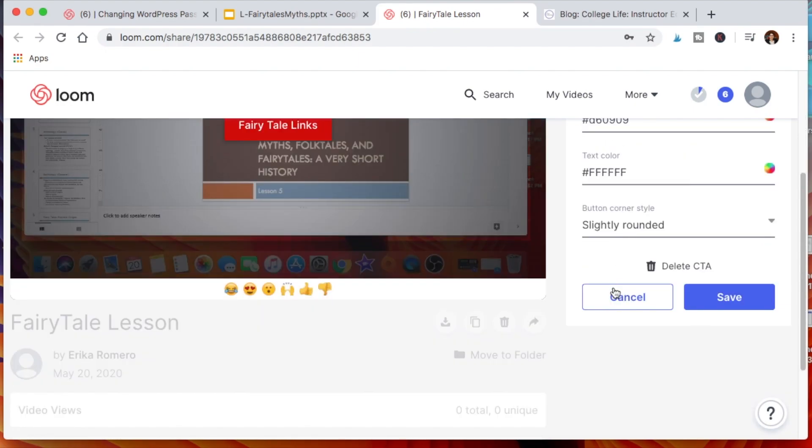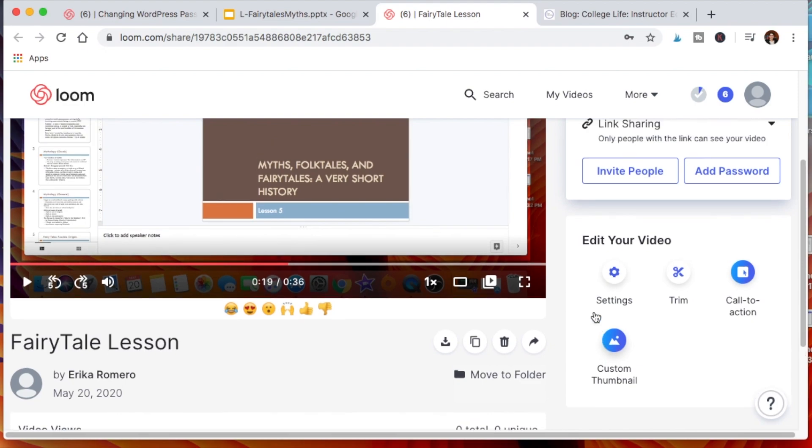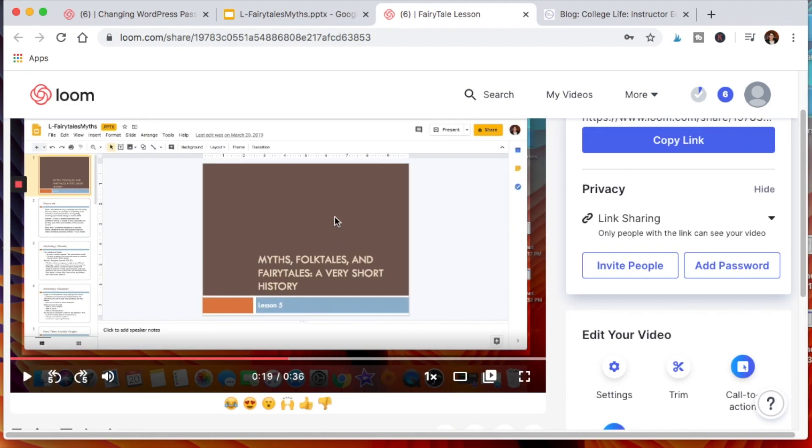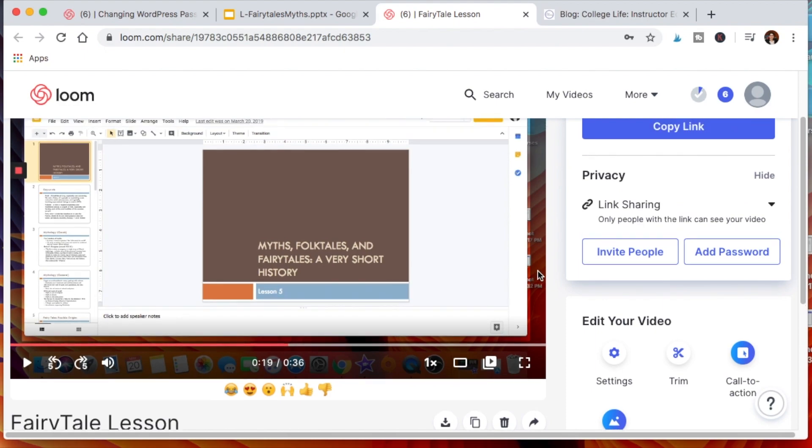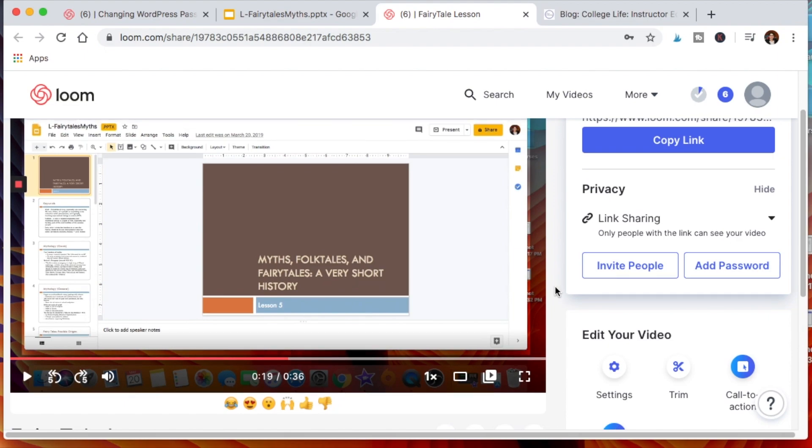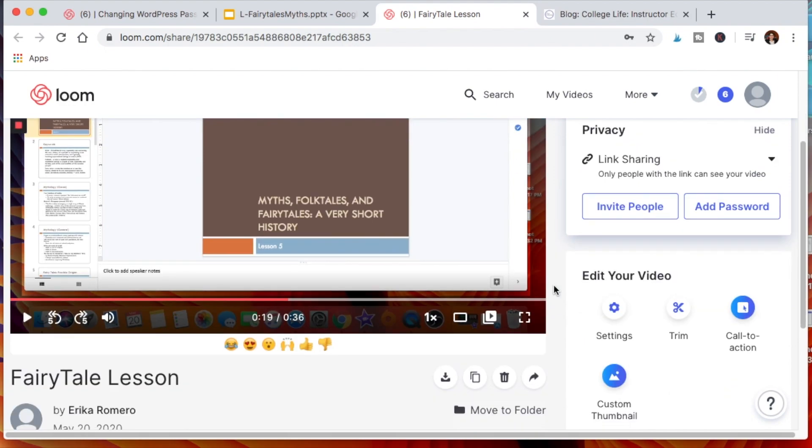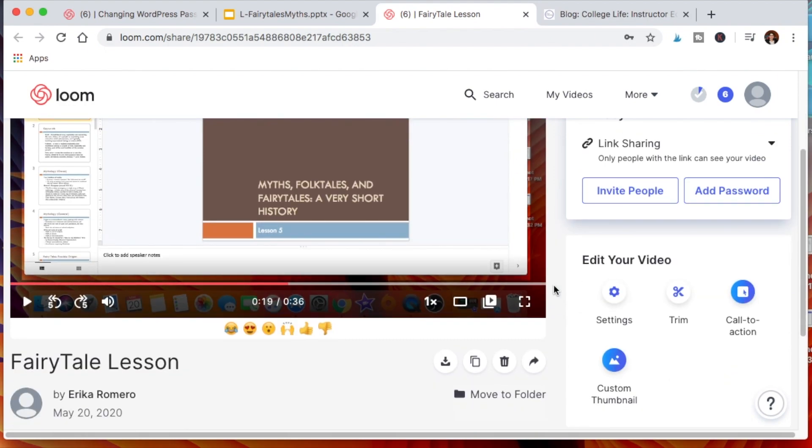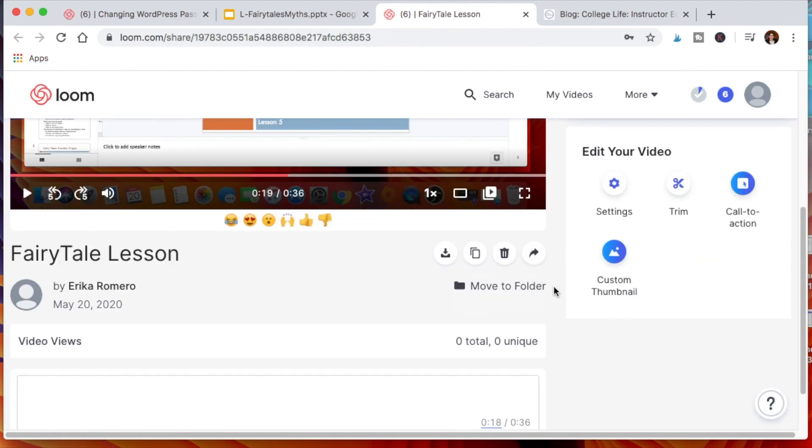You could also add a custom thumbnail. So rather than seeing this page the first second of the video, they'll see a specific thumbnail. Maybe you actually have a thumbnail that says Miss Folk Tales or Fairy Tales Lesson in big letters so they can very easily look at the video and know what the video is about. That's up to you to decide if you want to do that.